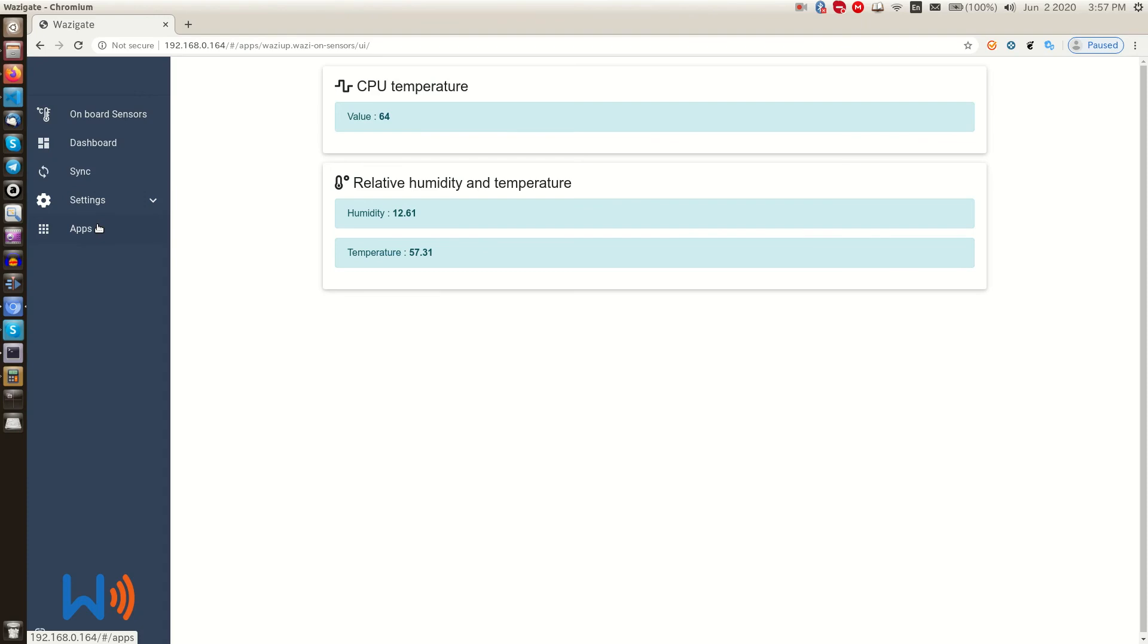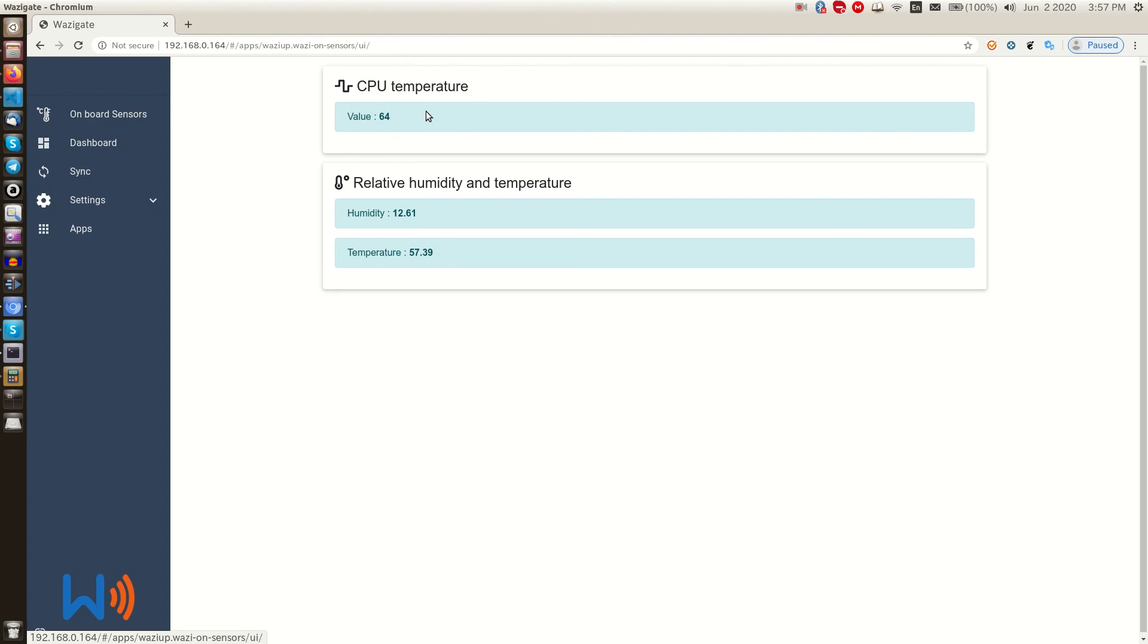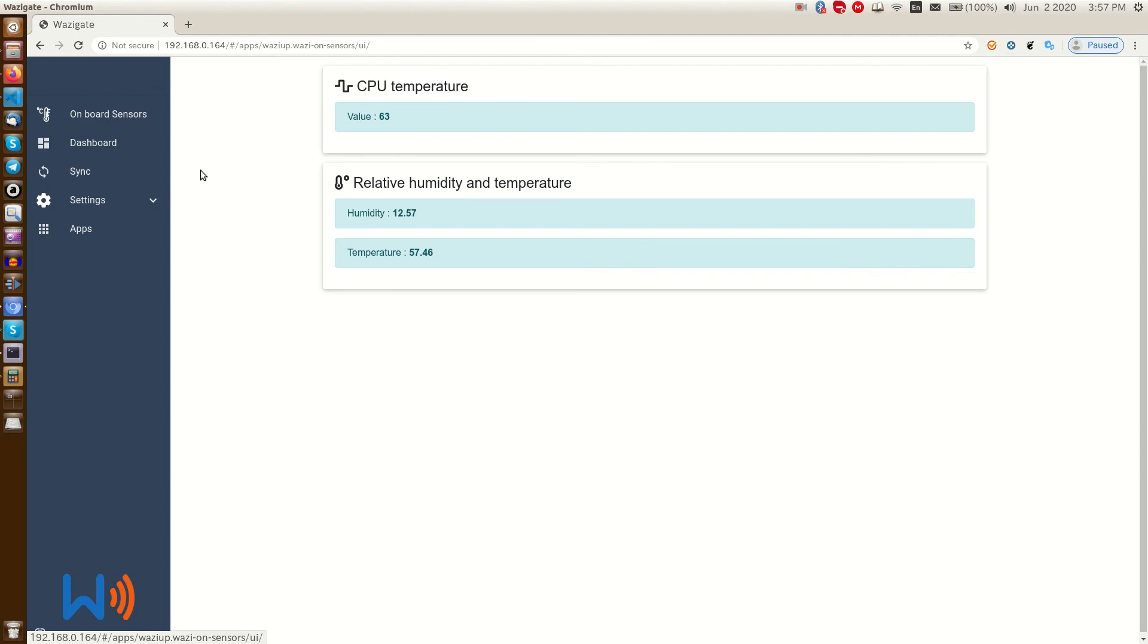As we can see, this app adds a new functionality to our WASI gate. It shows us a list of available sensors on board with their values. This app is specifically designed for this. Here there is a CPU temperature, which can be found by default on any Raspberry Pi. And here there is a SI7021 sensor, which is mounted on my WASI hat in order to monitor the relative humidity and temperature of the gateway. This will come handy when we deploy our WASI gate in a remote area and we want to know the ambient humidity and temperature of our gateway.